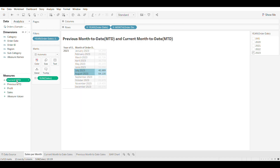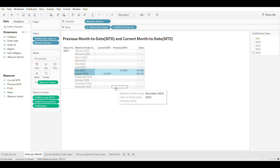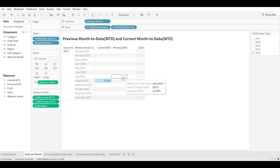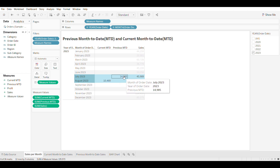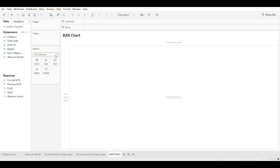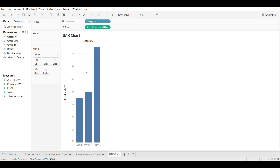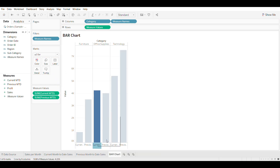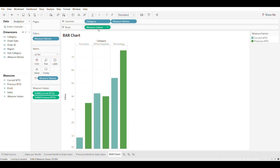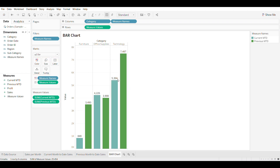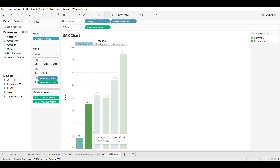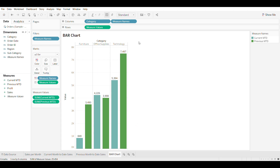Let's go to the first sheet and add the calculated fields to the table. We can see that the current month-to-date and previous month-to-date sales are captured in the table. Let's visualize the Current MTD and Previous MTD category sales using a bar chart. Select Bar from the Marks area. Drag Category to Columns and the Previous MTD field to Rows. Drag the Current MTD field onto the Y-axis next to the Previous MTD field. Drag Measure Names to Color and Measure Values to Label to display the values. The bar chart to display Current MTD and Previous MTD category sales is ready. I hope this was useful.